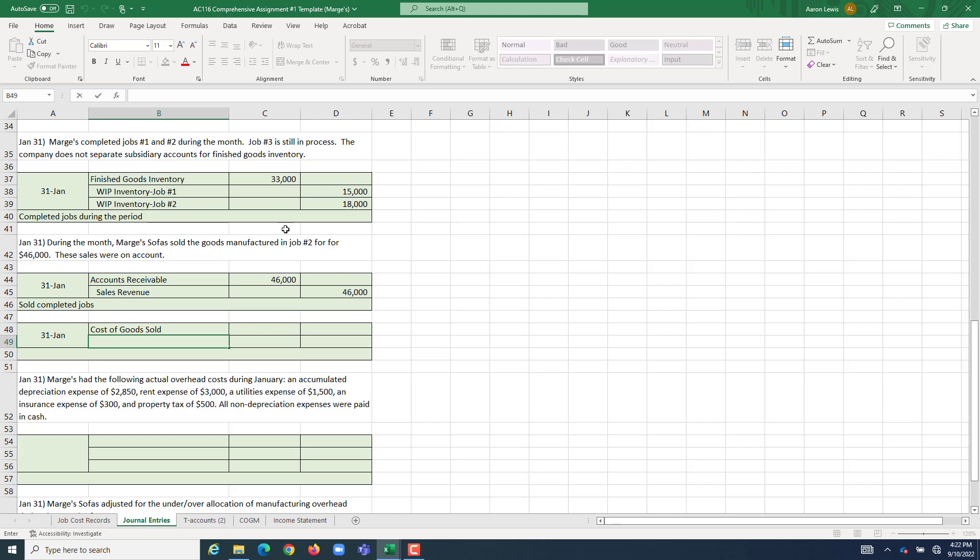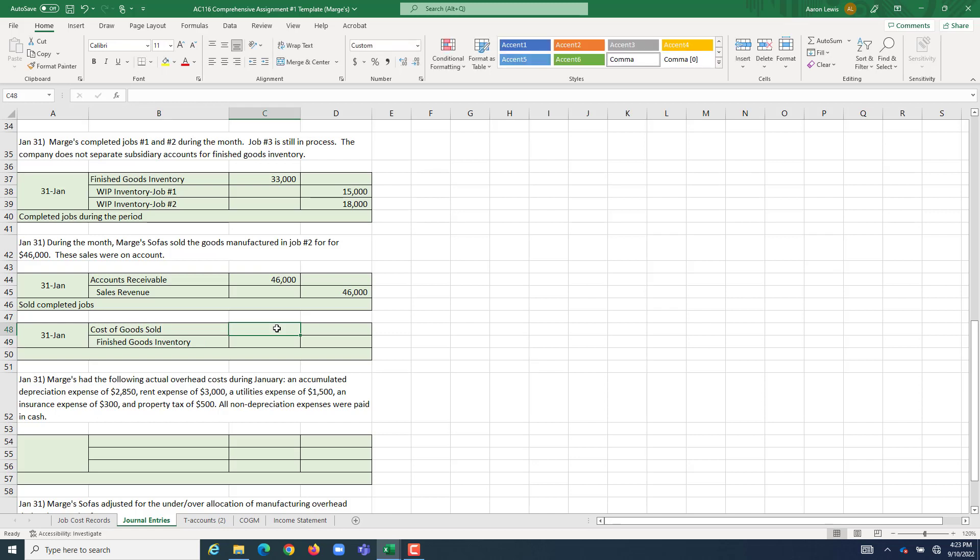This has been sold at this point, which means we've got to take it out of finished goods inventory. And if cost goes into finished goods inventory with a debit, it comes out with a credit. So, we're going to credit finished goods inventory.